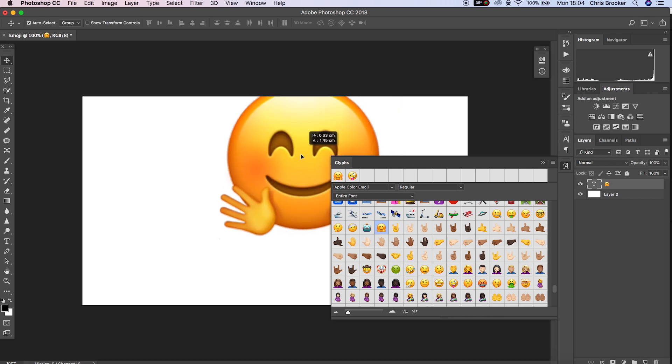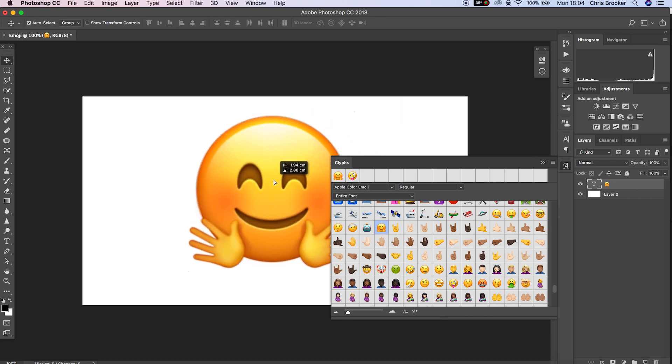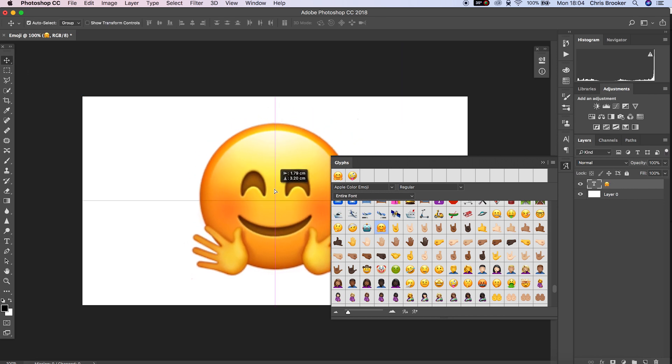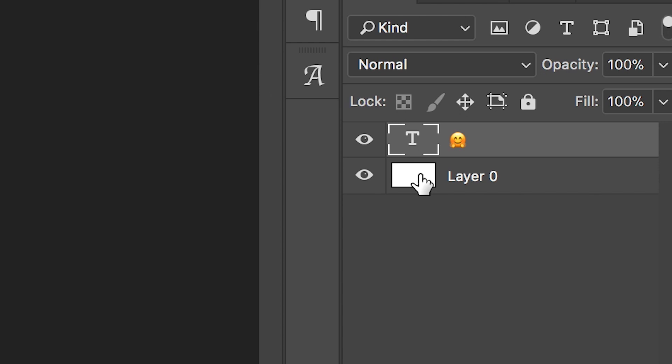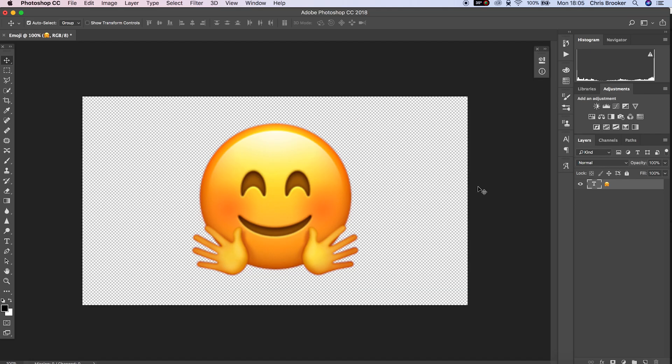Select your favorite emoji and just resize this, center it up, and then we'll just delete the background layer to make this a transparent image.